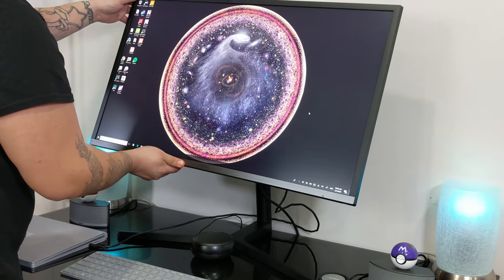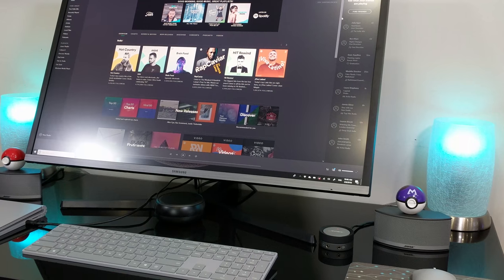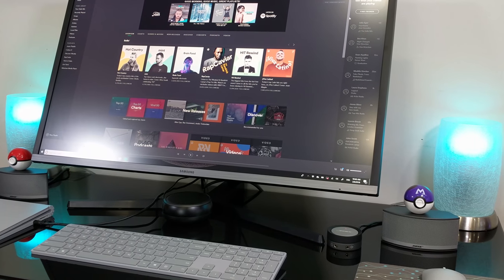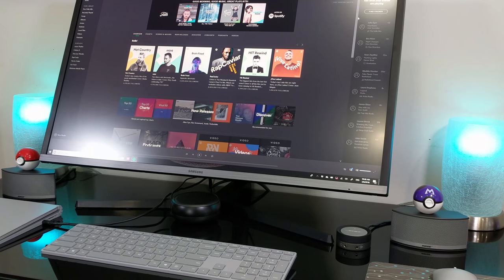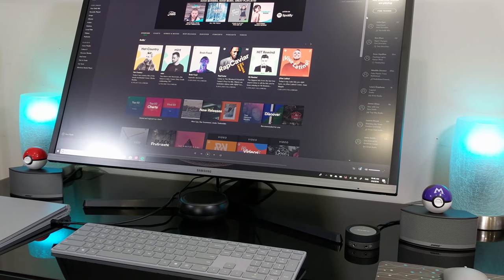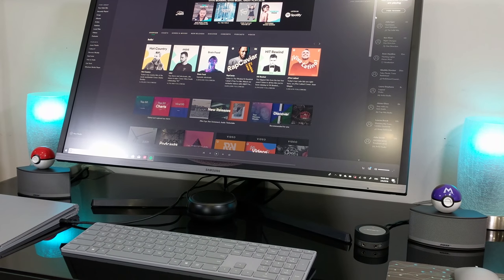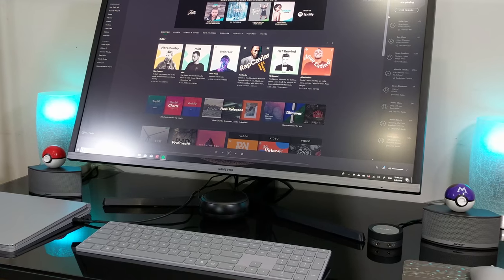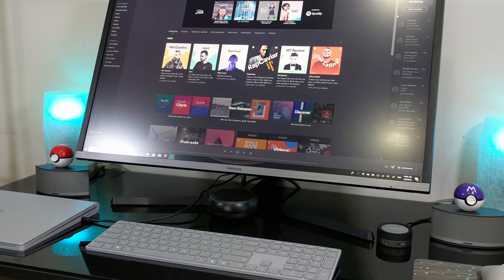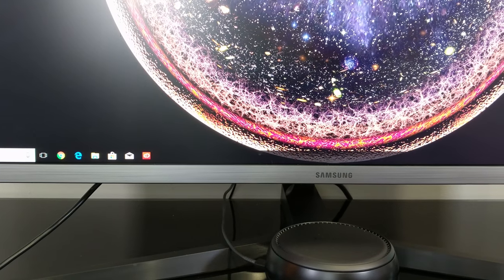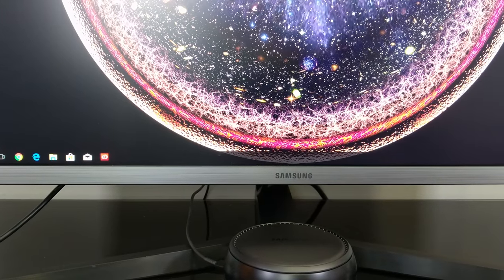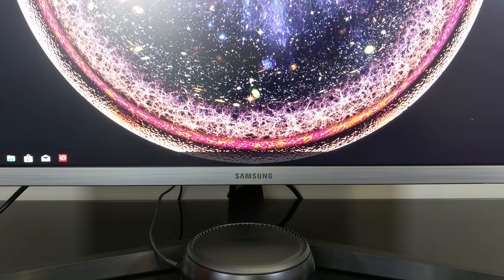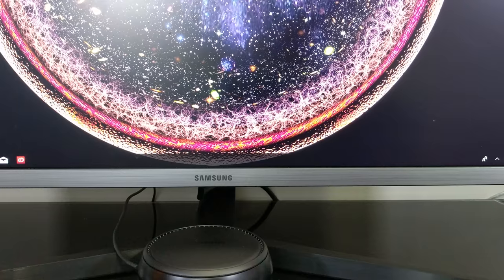The monitor also swivels, pivots, tilts, and its height is adjustable. The display comes with four USB 3.0 ports, two of which are fast-charge capable, two HDMI ports, and a DisplayPort. The monitor has a sleek yet sturdy build coupled with narrow bezels and a sleek black/silver design that blends in perfectly with the setup. This is a beautiful monitor which is sure to make your work a lot easier on the eyes.